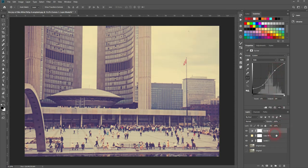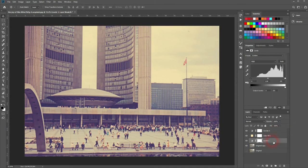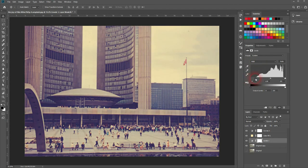And now we can adjust that. At first, I go to the levels layer and I use the RGB channel. It's better.